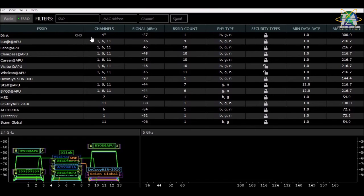For the channel part, a channel is the wireless network operating on a specific Wi-Fi channel. Channels 1 through 14 are in the 2.4 GHz frequency range, while channels 36 through 160 are in the 5 GHz range.